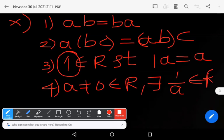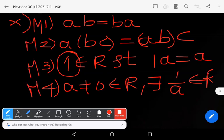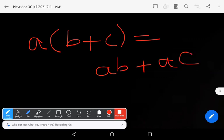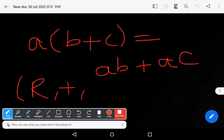These four axioms are known as M1, M2, M3, M4, where M represents multiplication and A represents addition. The ninth property is the distributive axiom: a times (b plus c) equals ab plus ac. With these nine axioms, the set of real numbers R with respect to addition and multiplication forms a field.